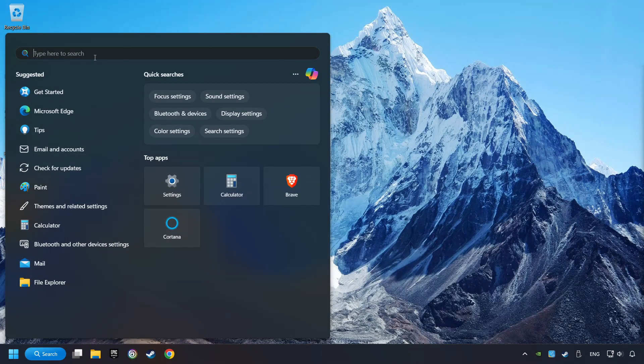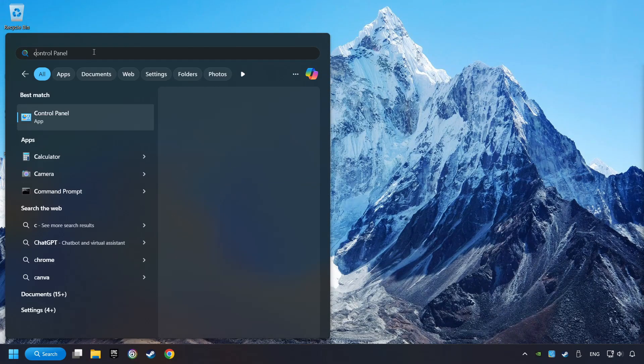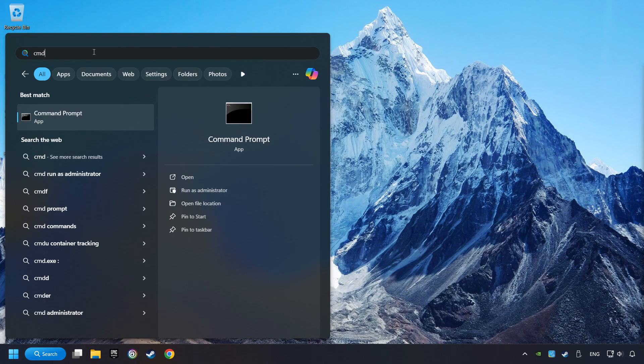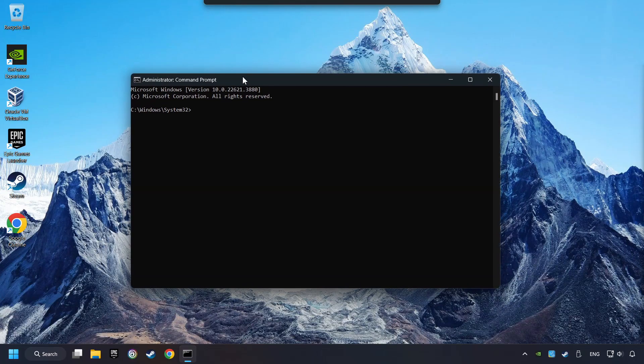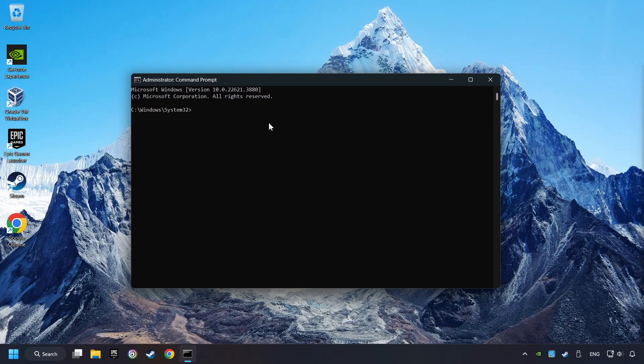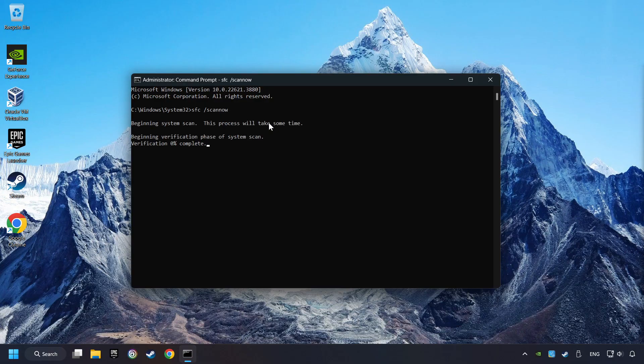Click on the search box and type in CMD. Right-click on CMD and Run as Administrator. Type in SFC slash ScanNow. This will restore the corrupted files in the system. Wait for the process to complete. It may take a while.